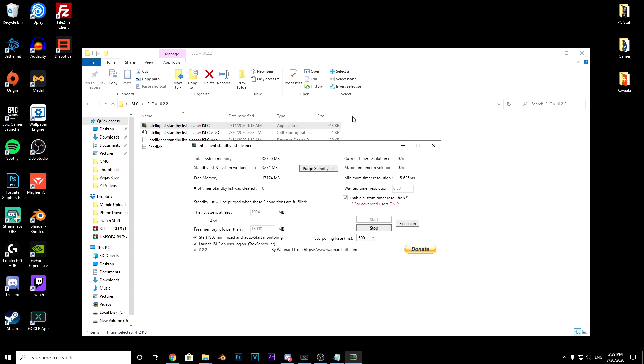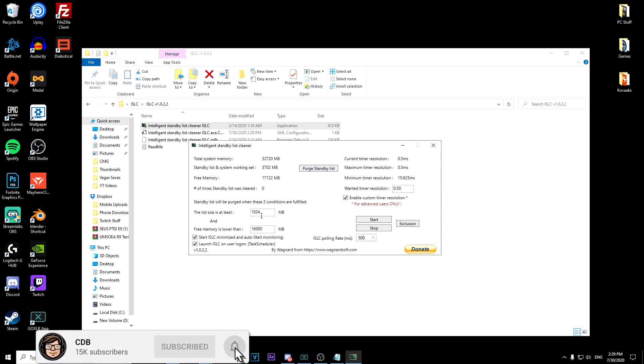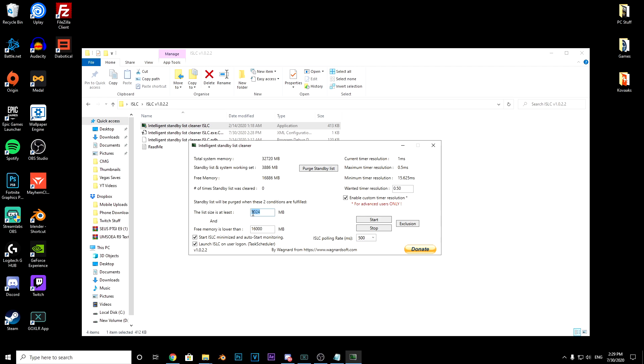So you double click that and you get put on this page. What you want to do when you go on this page is keep this at that number. First thing you want to do is leave this and make sure it's at 1024 - keep that there.